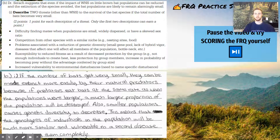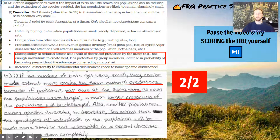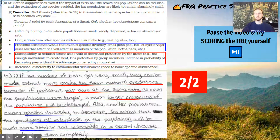We'll wrap up with one final set of answers. Pause the video and try to score this first answer to a new prompt — scored out of two points. This would be a two out of two. The first point earned is the idea that if the bat population is smaller and predators continue using them as a food source at the same rate as before, that population is extra vulnerable because of decreased size. The second point — a really solid one — is that a smaller population size has reduced genetic diversity and is therefore more susceptible to a future environmental disturbance, such as a second disease.